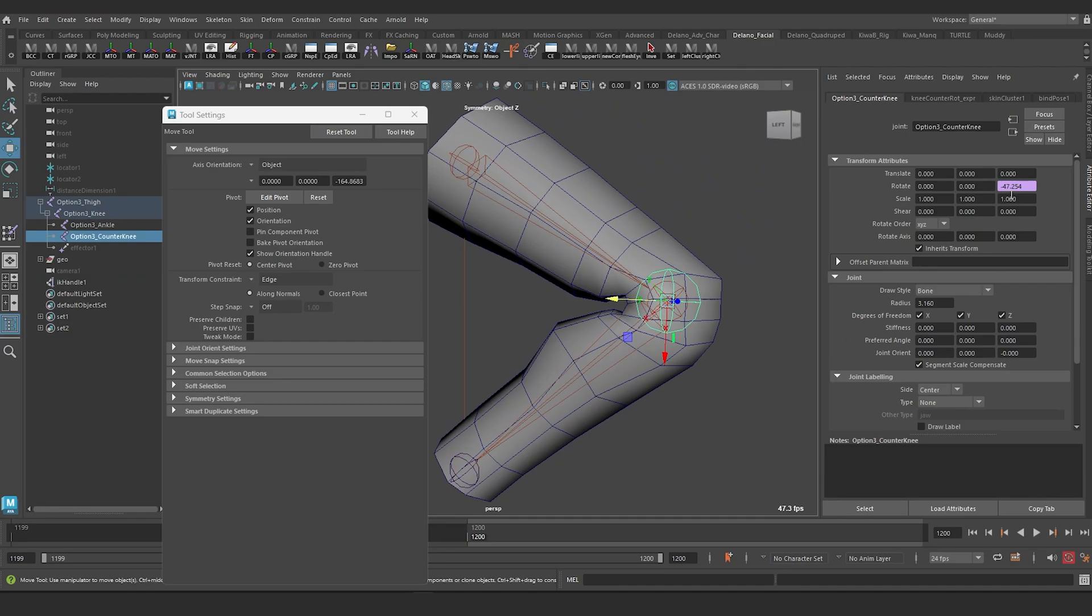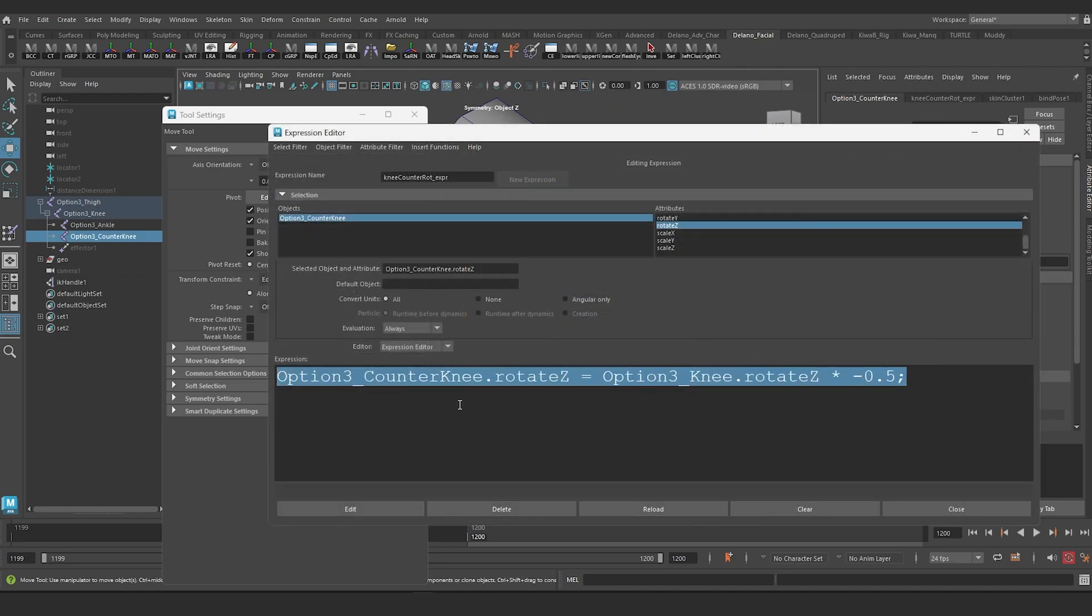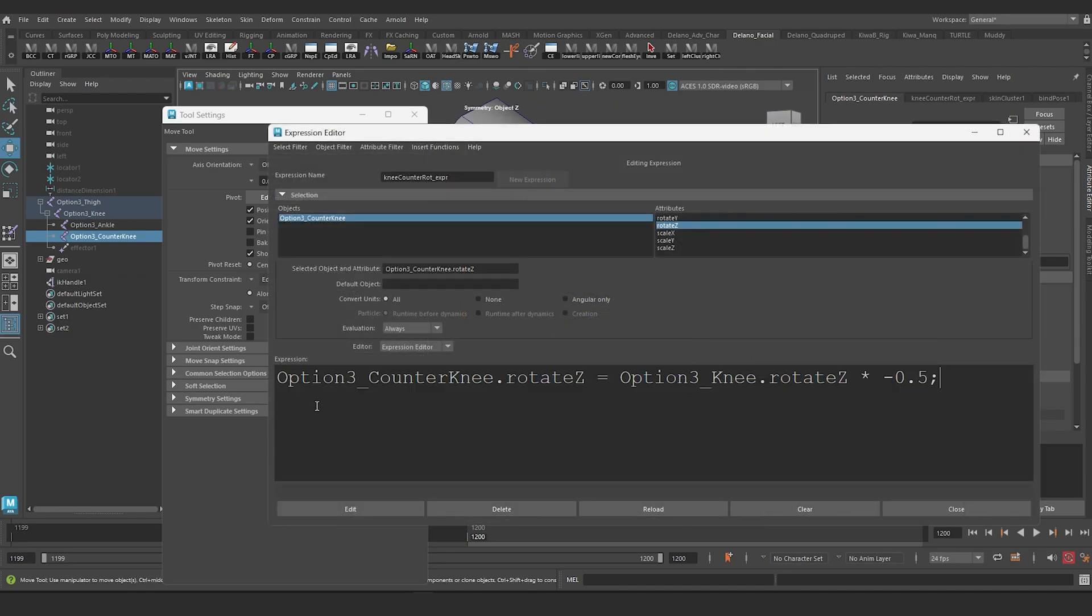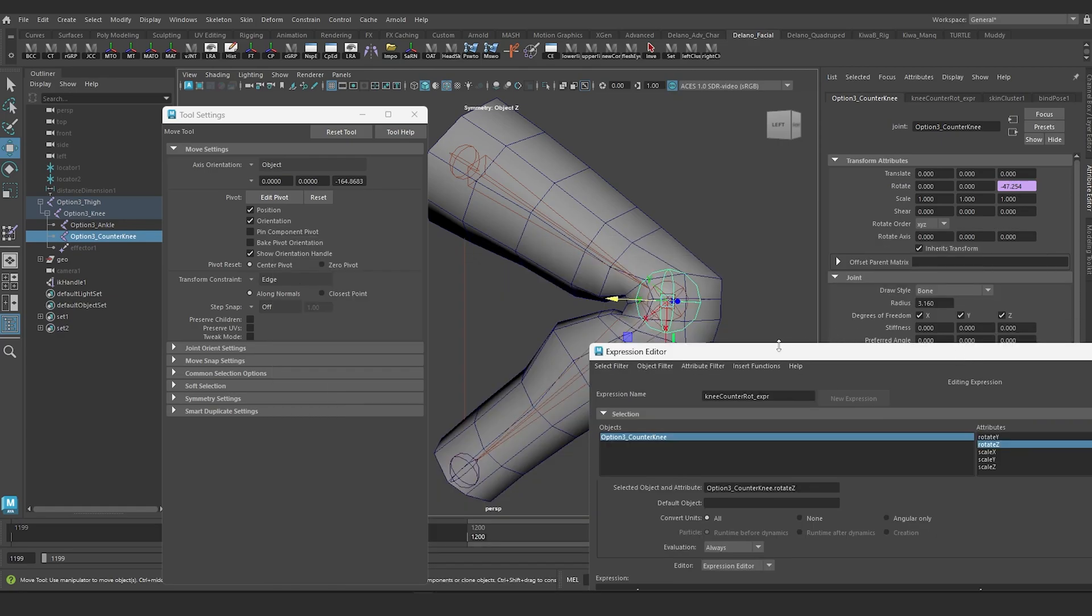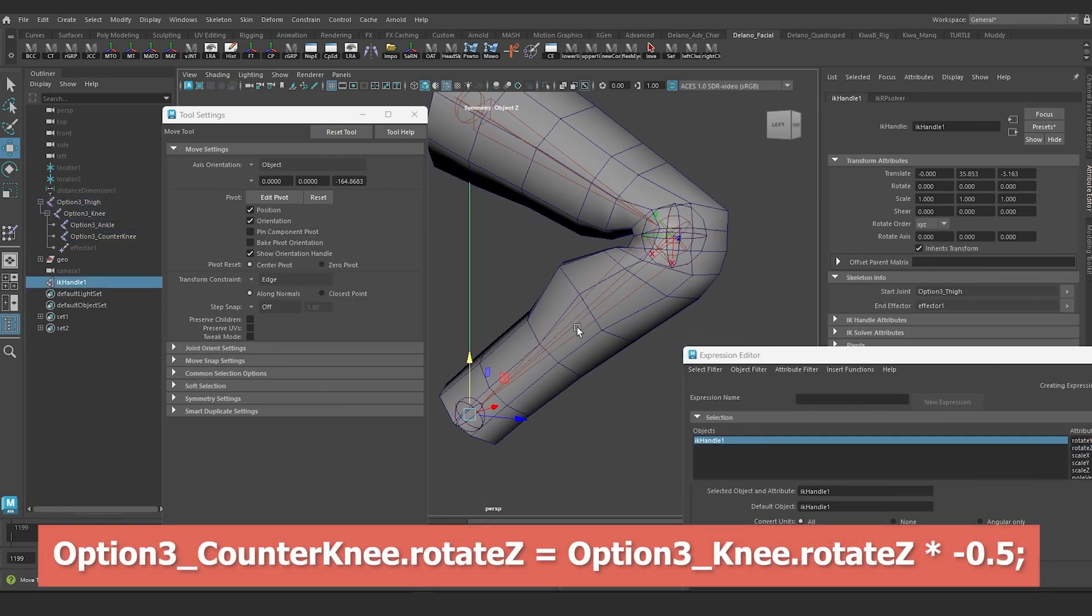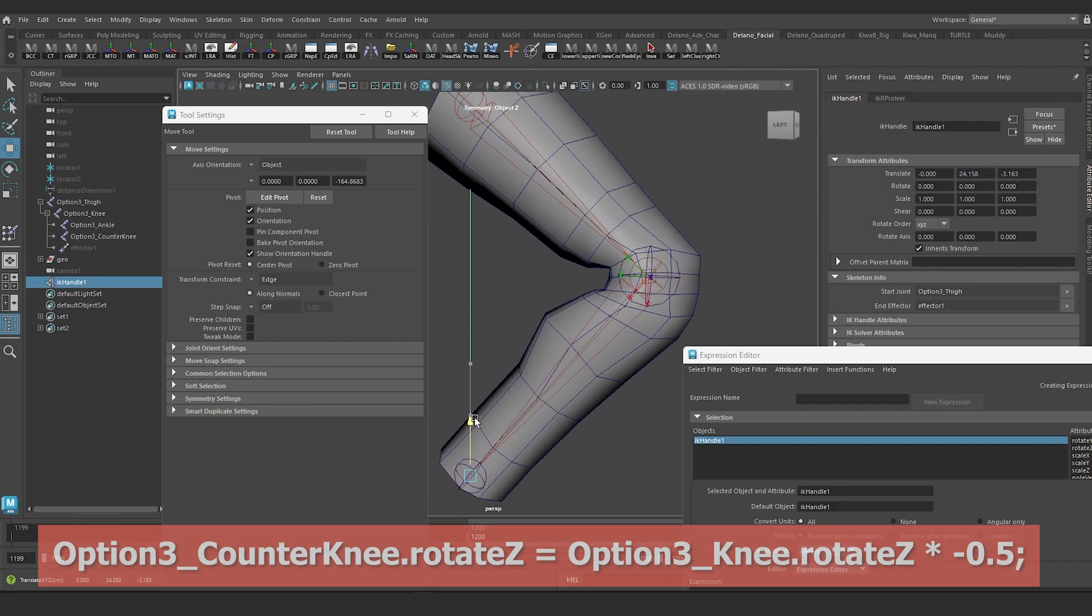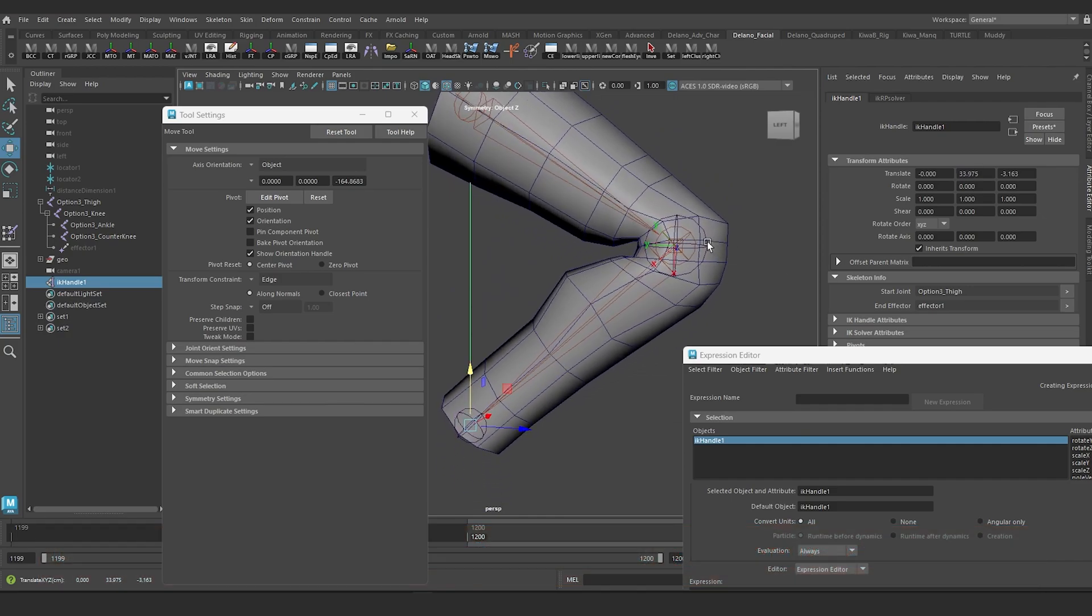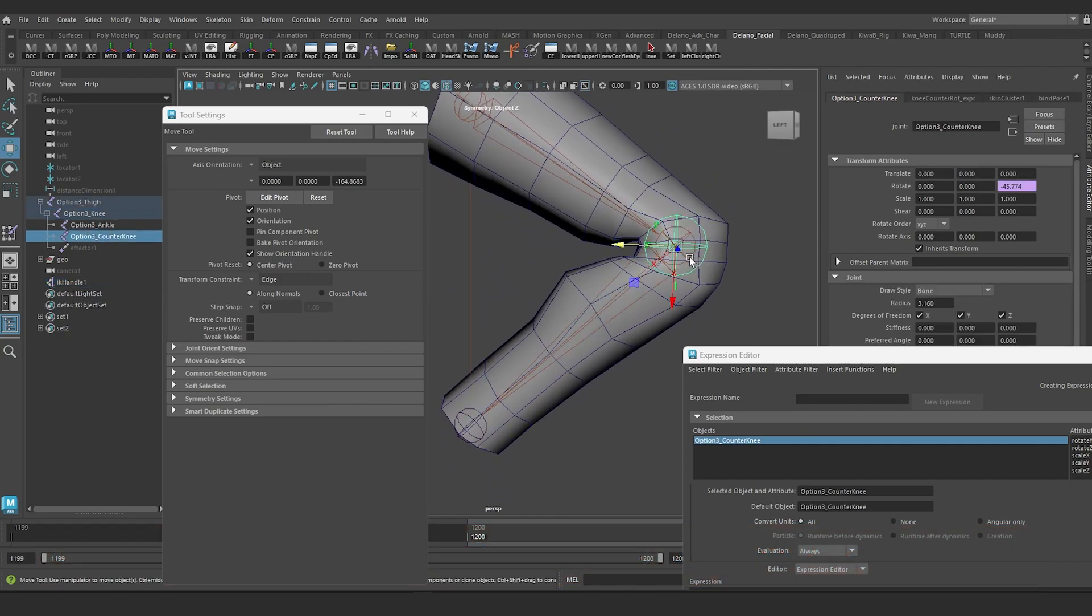This is accomplished with the use of an expression showcased on the screen. The expression is basically saying that for every unit of rotation the second joint makes, the third one should rotate half as much in the opposite direction. I've turned on the local rotation axis of both joints to show you how the third joint is reacting to this expression.